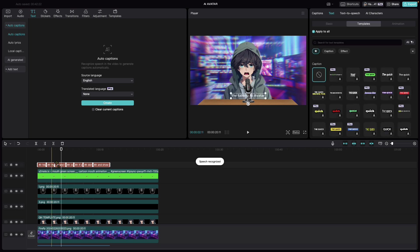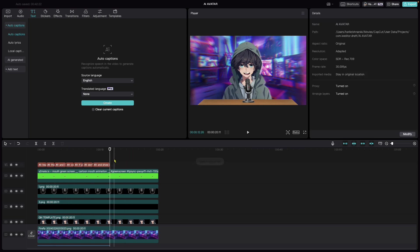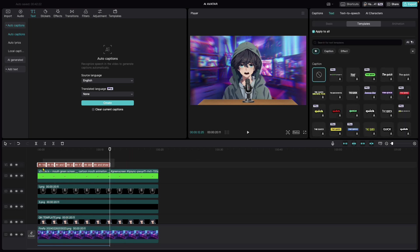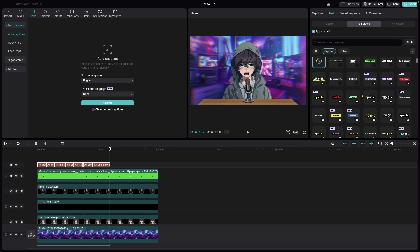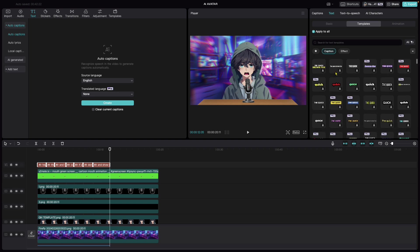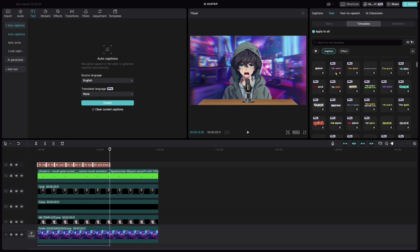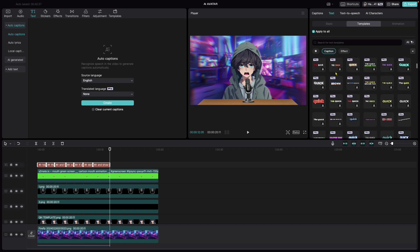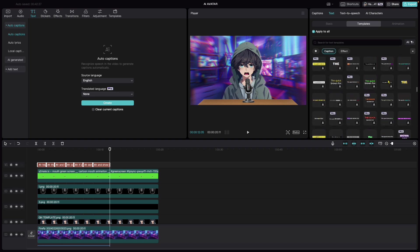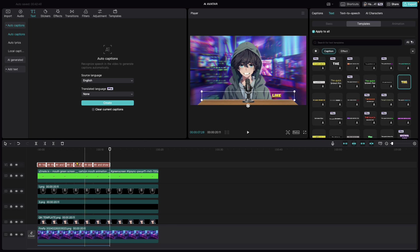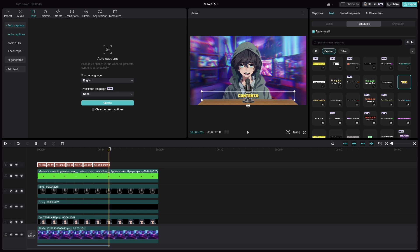Once that's created, select the captions and pick anything you like from here. CapCut comes with a lot of caption effects. One which I like is this one. Let me apply that and let's play it once again.